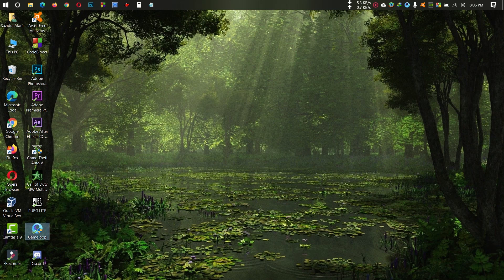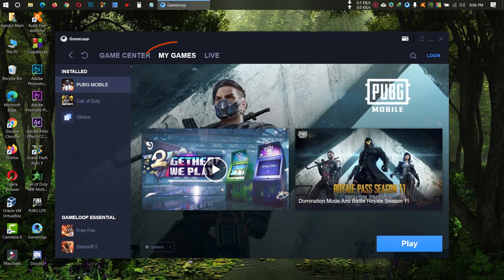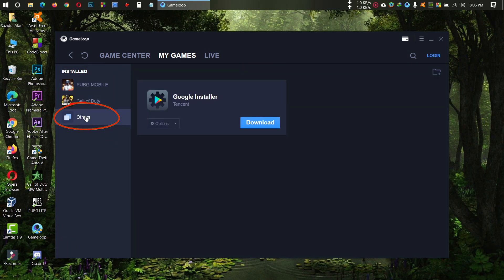Open Game Loop Emulator, then go to My Games. Then go to Others. Here you can see Google Installer - click on Download.